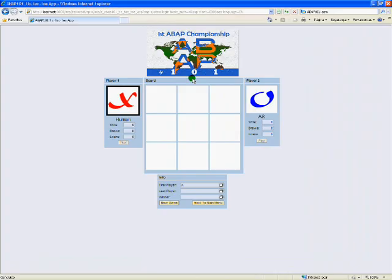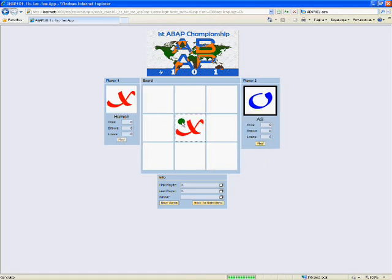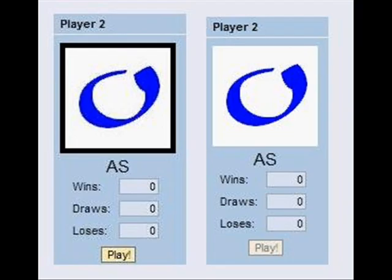To play a turn using a human player, just click in the desired blank square and it will be updated with the avatar corresponding to the respective player. To play with a non-human player, just click on the play button, located inside player's information box. It will only be enabled when the player is the responsible for the current turn.